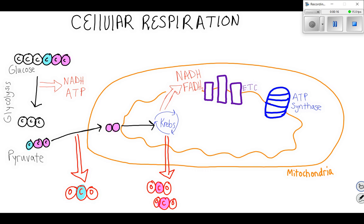Just as a review, we started over here in the cytoplasm with glucose, and then during glycolysis we split glucose, and it was able to produce NADH — remember, that's electrons that we'll use later — and ATP that the cell can make right away.